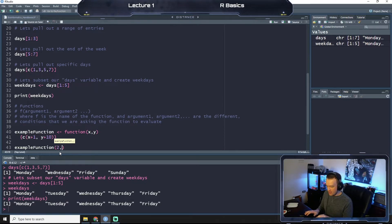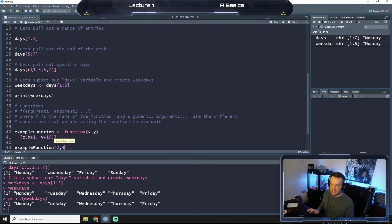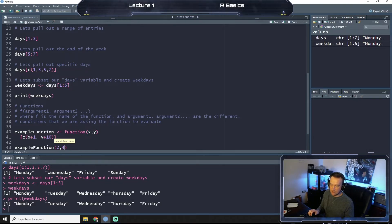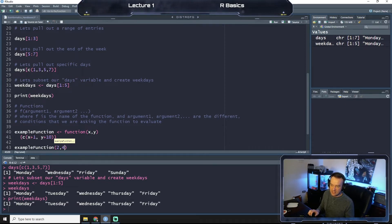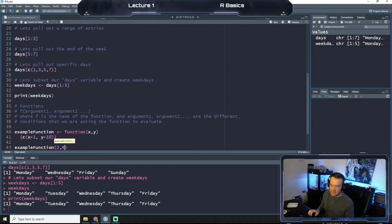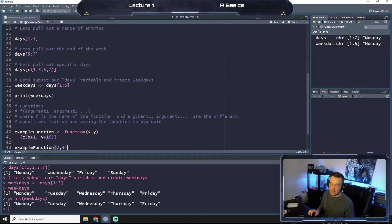For our example function, now we use parentheses to call our function and we will say two for x and four for y. So what we're doing is we're calling example function, this function, and we're putting two in for this x and then four for this y. So what our function should do then is add one to the x and 10 to the y.